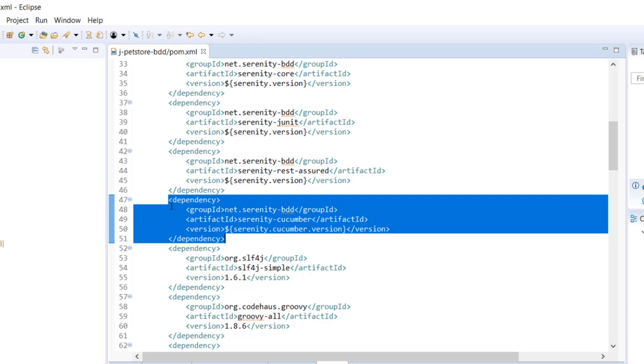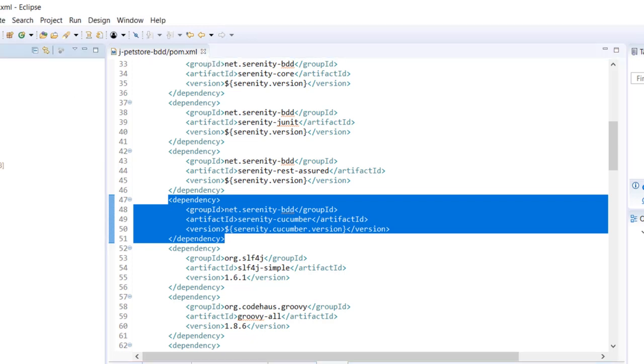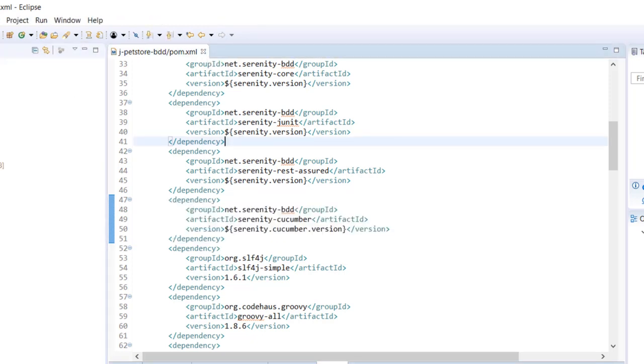The next thing I'm going to do is create a couple of folders. This is where we will be creating our feature files.